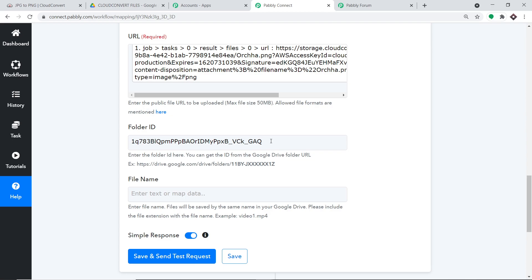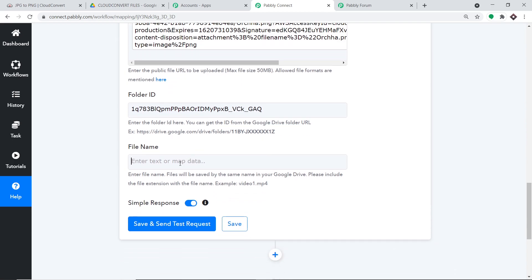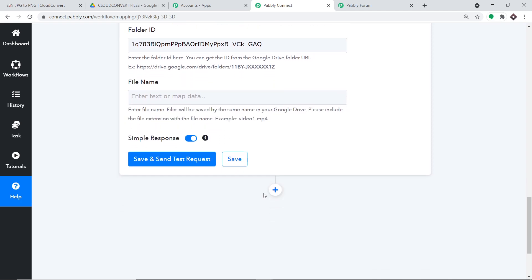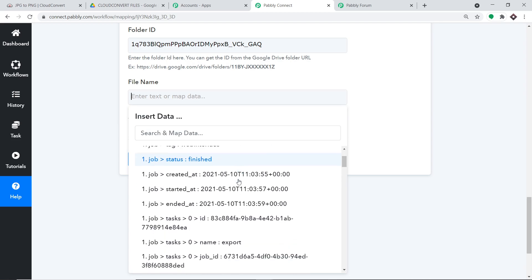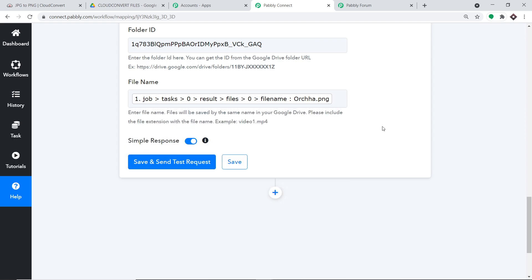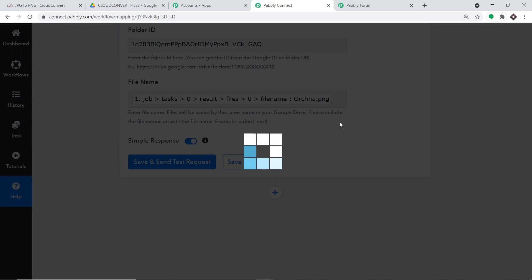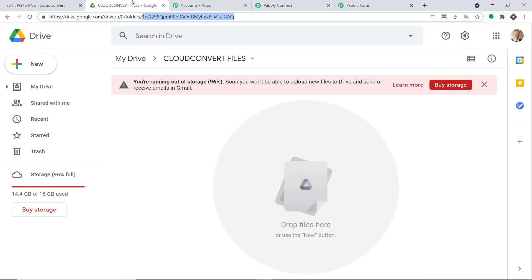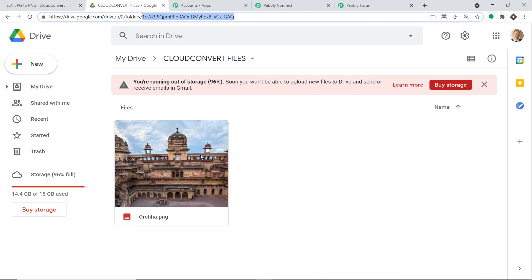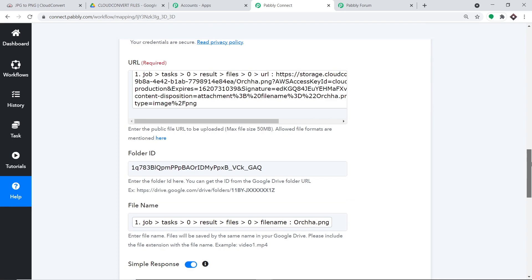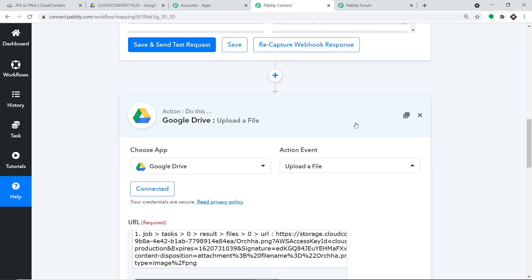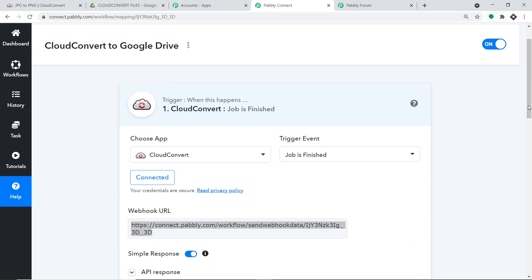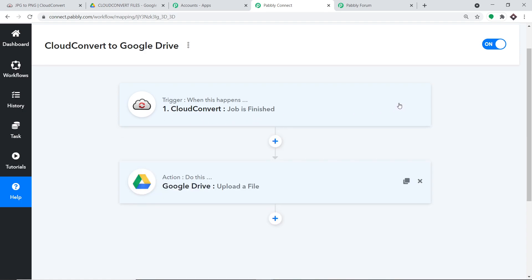The folder ID is kept static because all files will always come into the same folder. For the file name, map the file name from the captured data — in this case 'orchard.png.' Now click Save and Send Test Request to upload this file into Google Drive. The API response is positive. Going to Google Drive and refreshing — the file has arrived. This confirms we have successfully integrated CloudConvert and Google Drive using Pabbly Connect. To summarize: you integrated CloudConvert to Pabbly Connect, then Pabbly Connect to Google Drive, creating a perfect flow of data between the two.